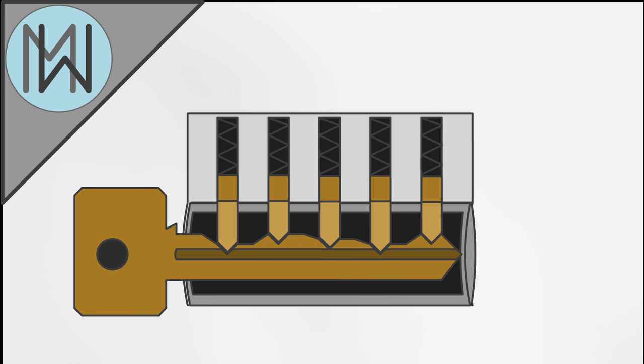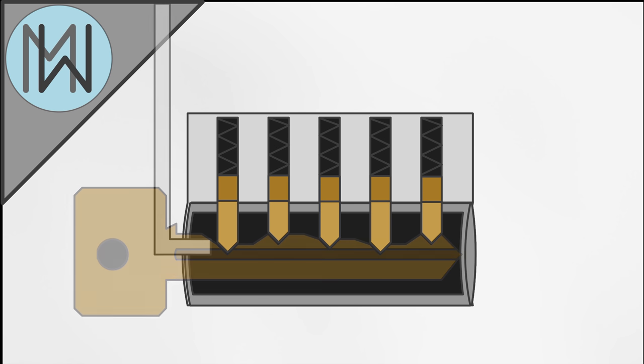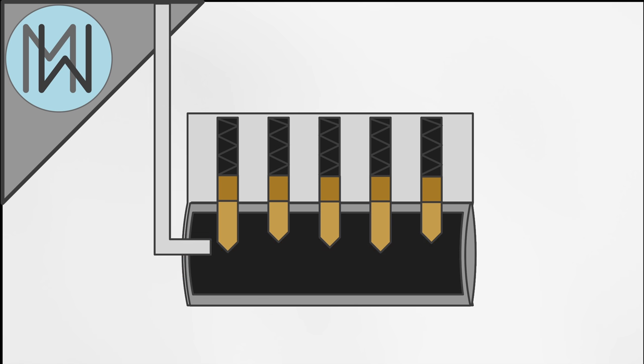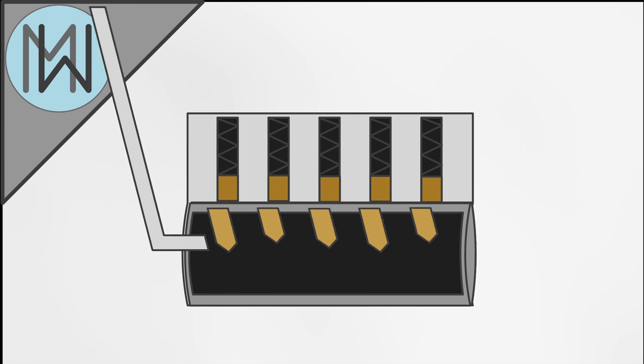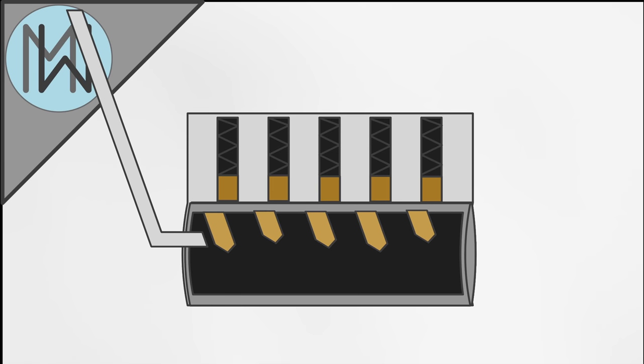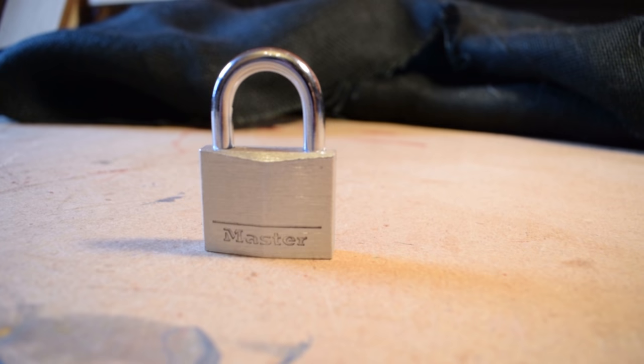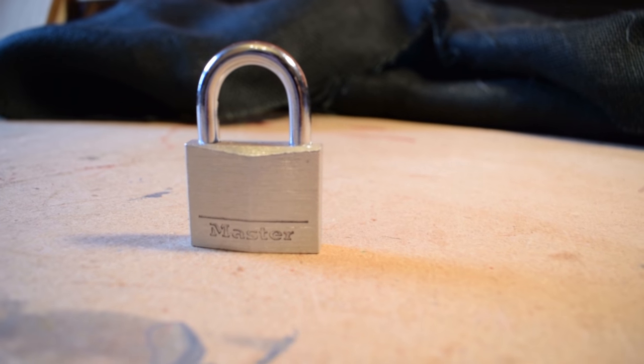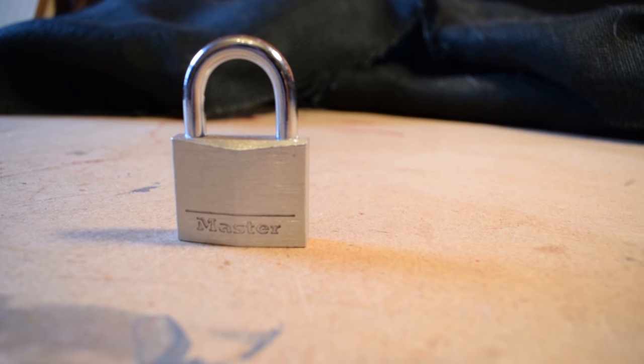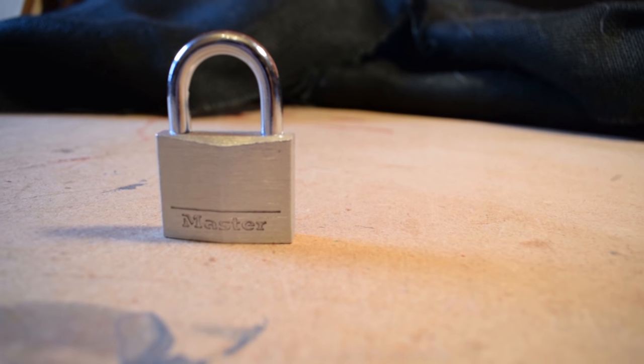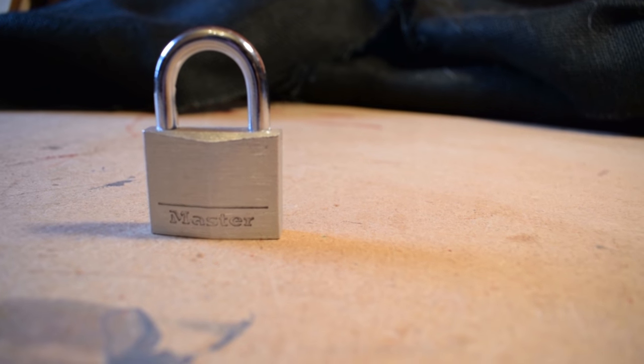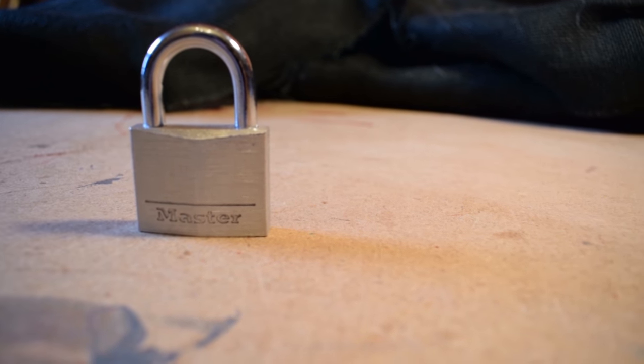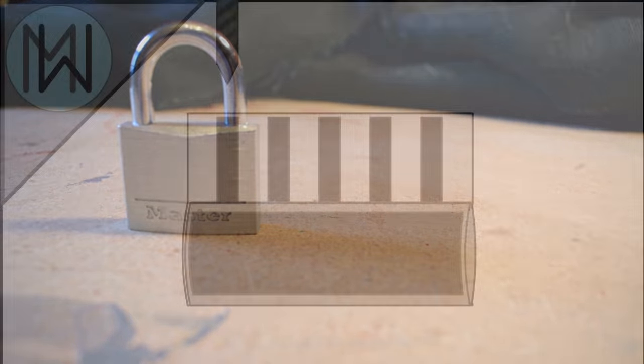If we want to open this lock without the key however, we need to get the pins into the right position another way. In a perfect lock, this would be all but impossible. However, even the best locks in the world are not perfect, and our padlock here is a long way from being the best lock in the world.